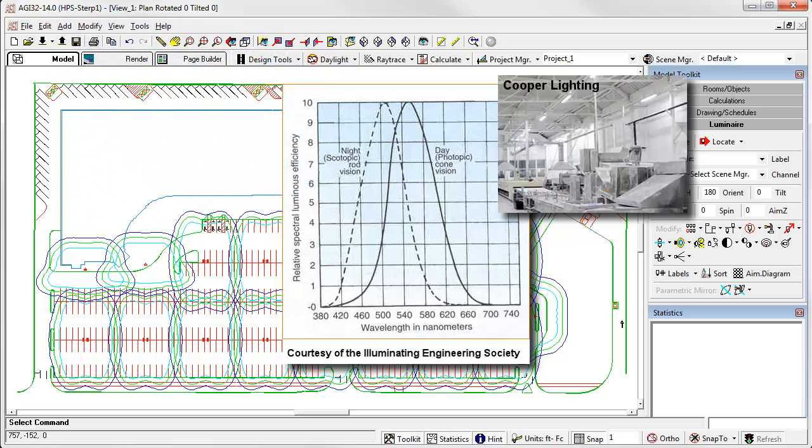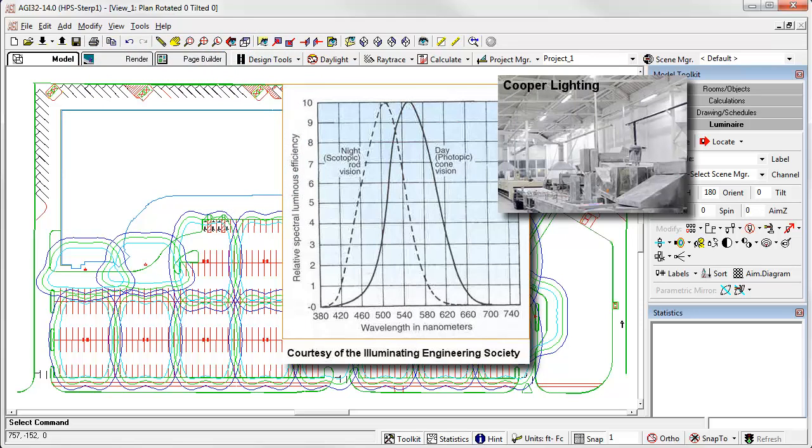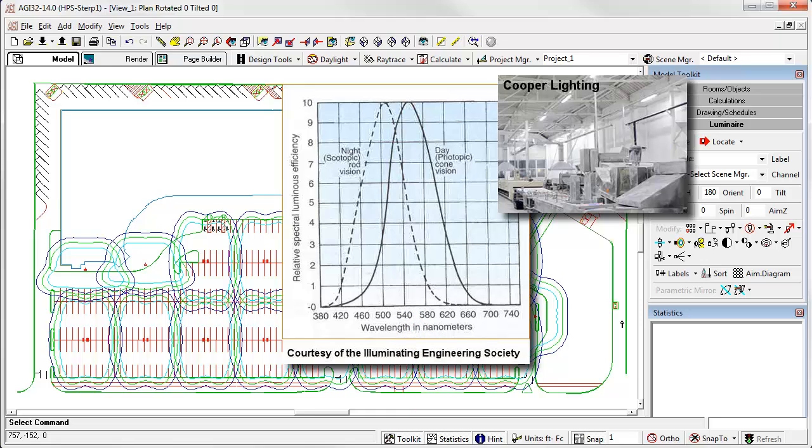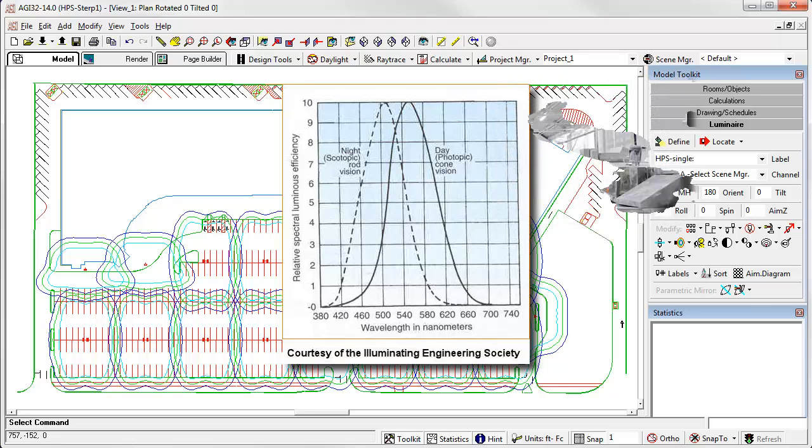Photopic vision, which applies to luminance levels higher than 5 candelas per square meter, shows peak sensitivity in the longer wavelengths, such as green to yellow. Photopic vision is mostly cone vision, those receptors concentrated in the fovea responsible for color.